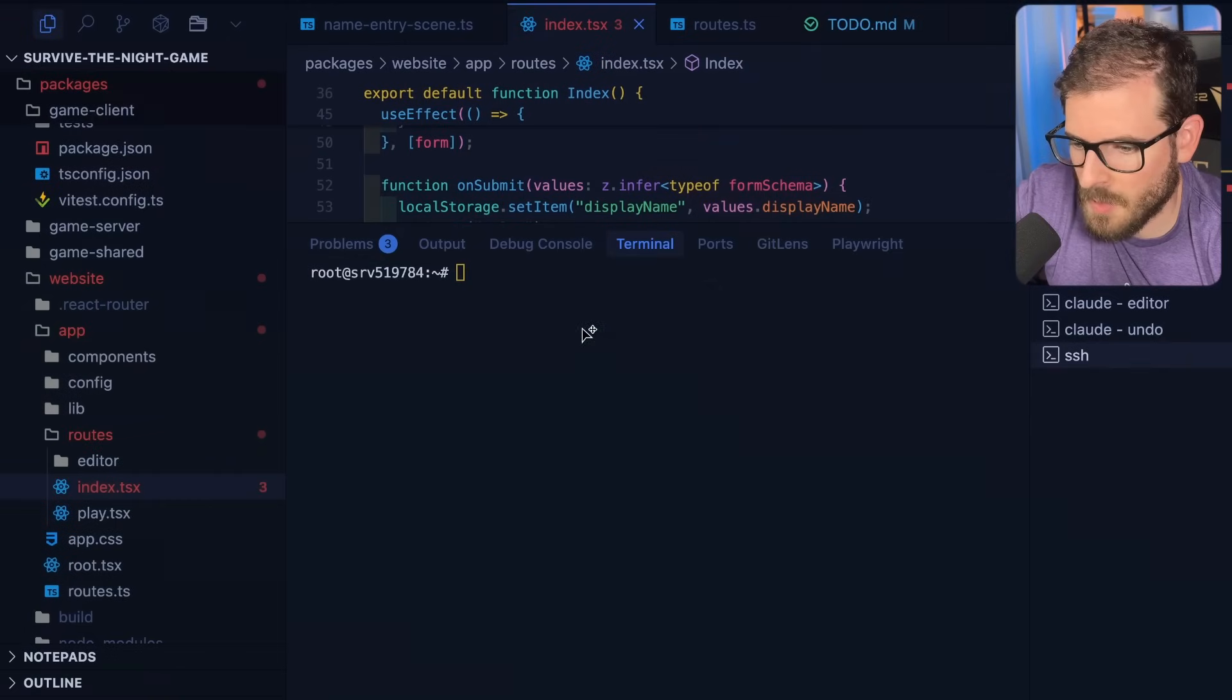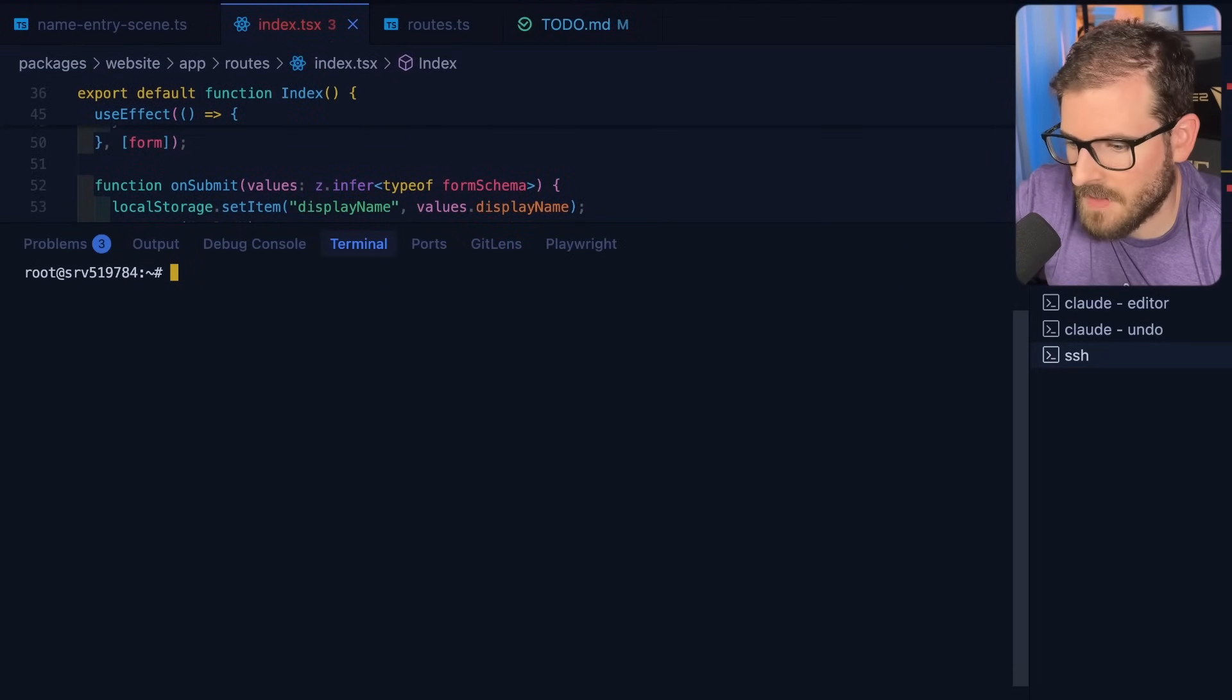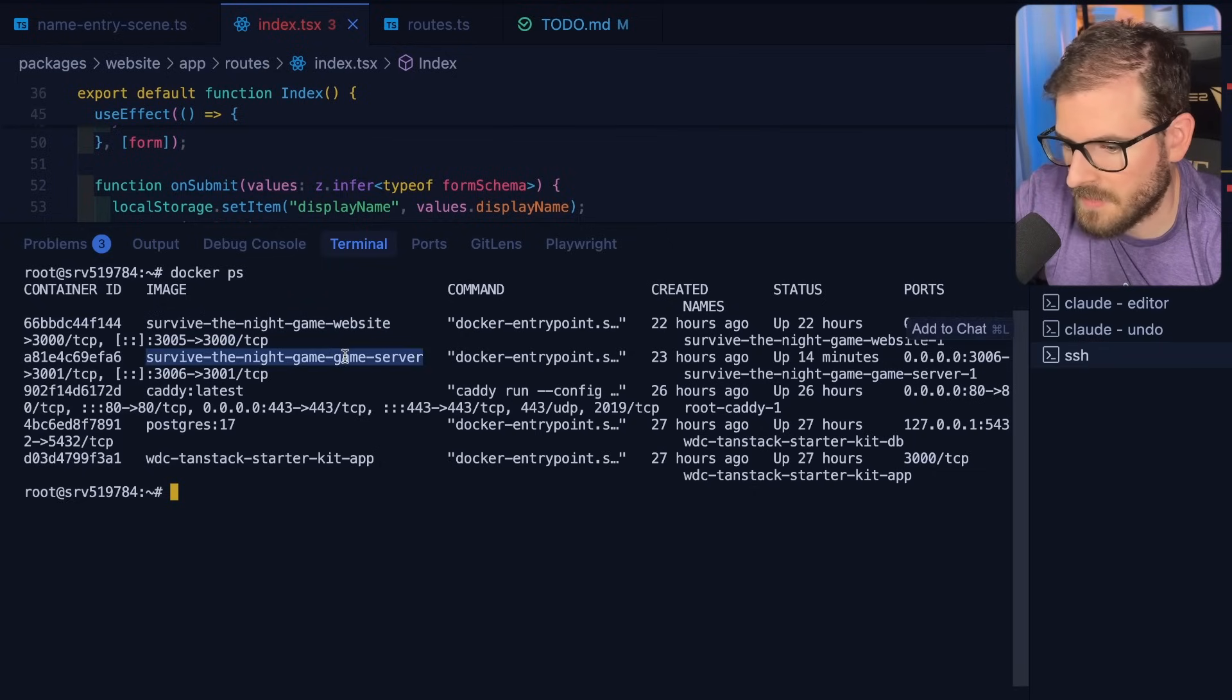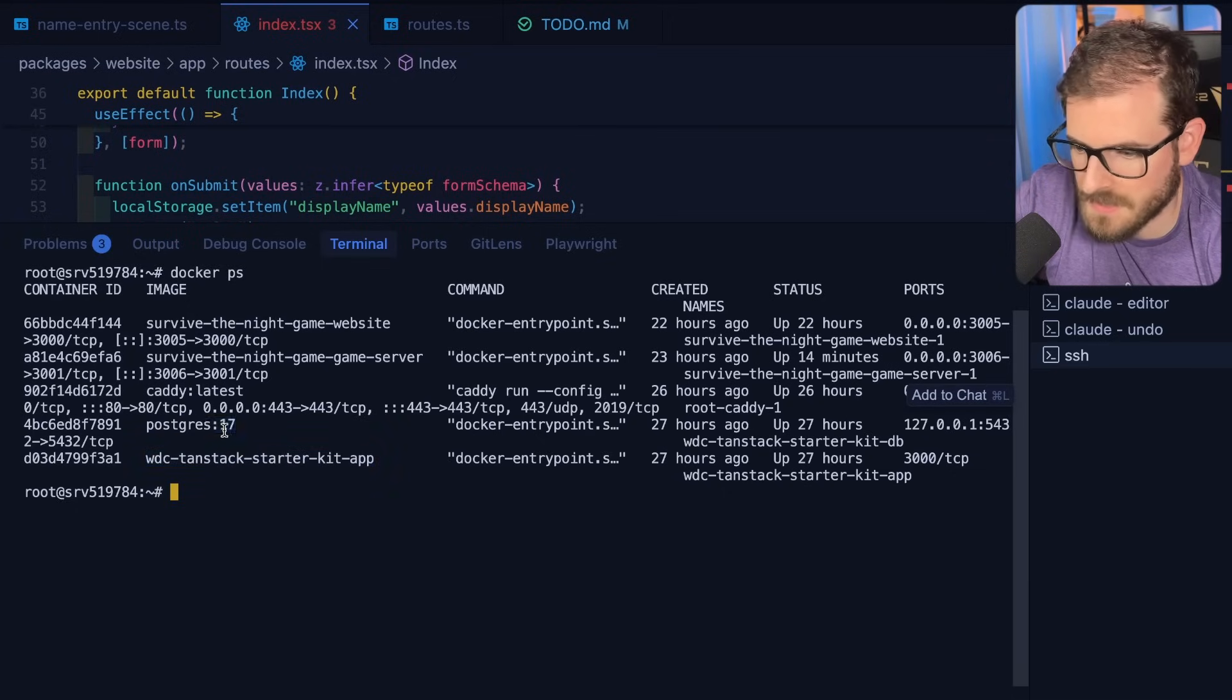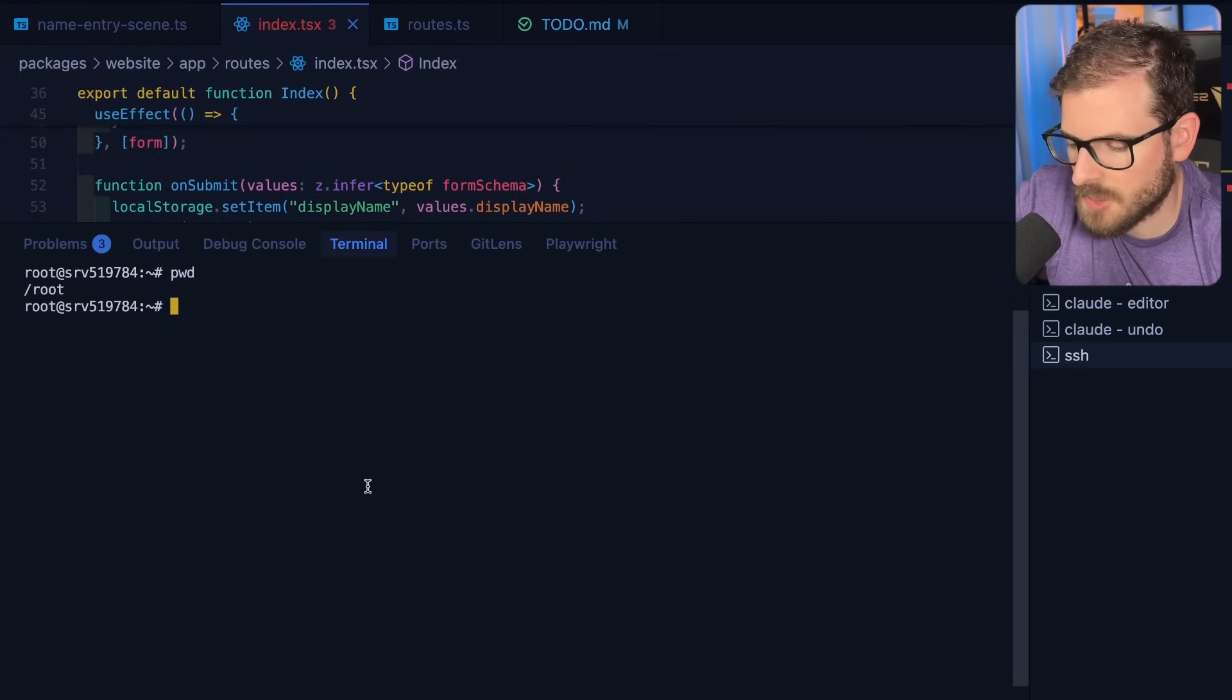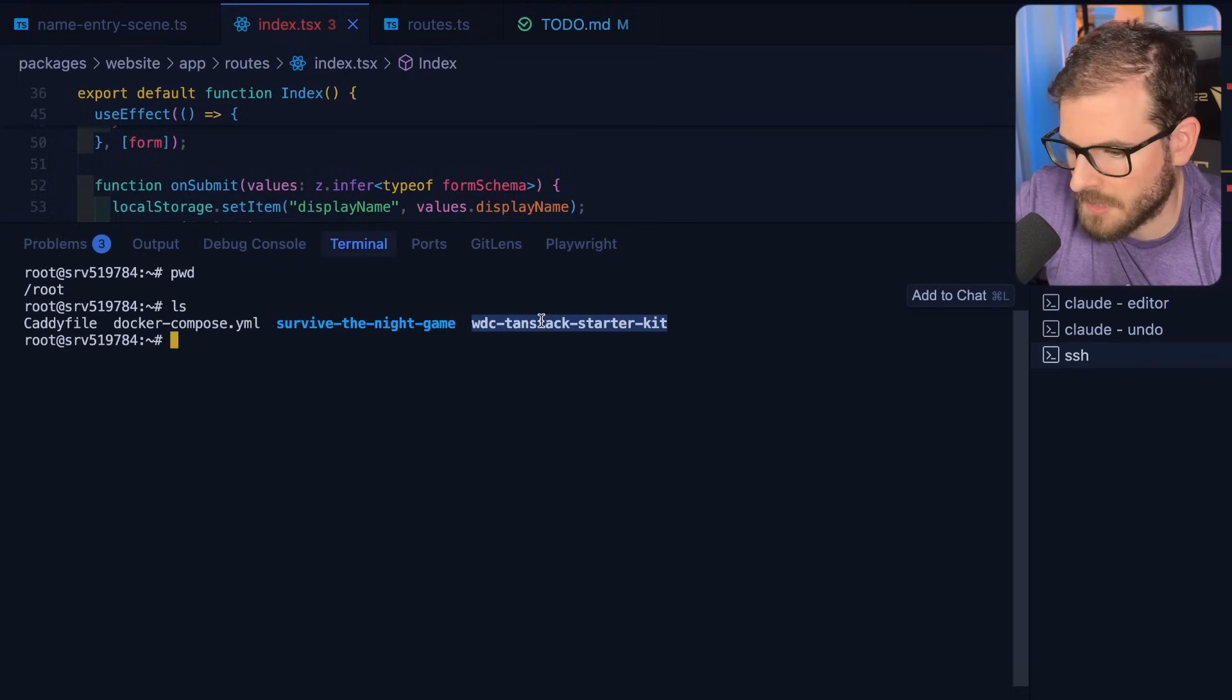And if I were to go over to the VPS and just say Docker PS, you'll see I have a couple of things running on that. I have the Survive the Night game website that's running on a particular port. I have the game server running, and then over here, I have the actual course platform. I have a Postgres database, and then I have Caddy. This is something I'll talk about in just a second. And if I check out the actual root directory, you'll see that I have the Survive the Night game, which I git cloned, and also the course platform, which I git cloned.